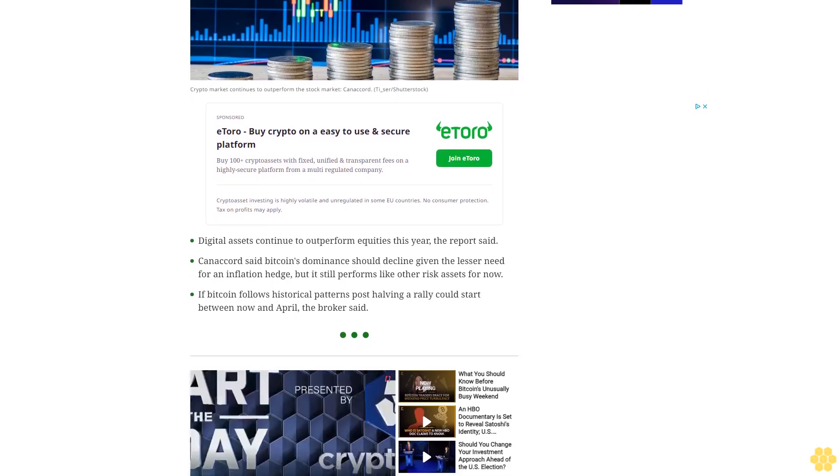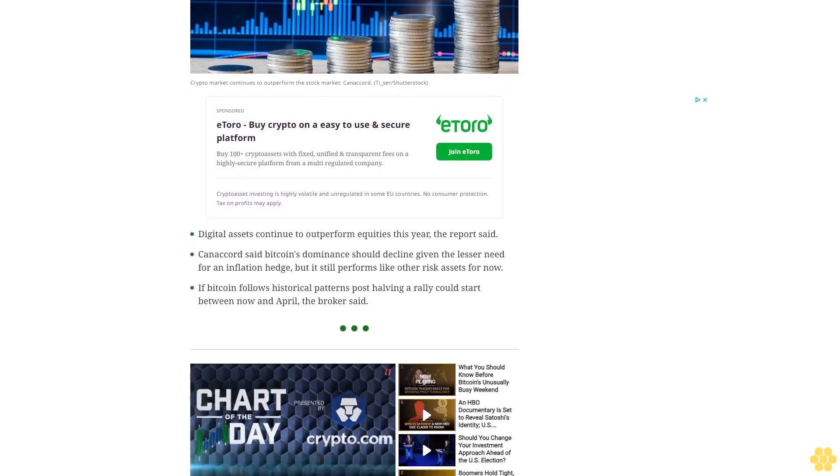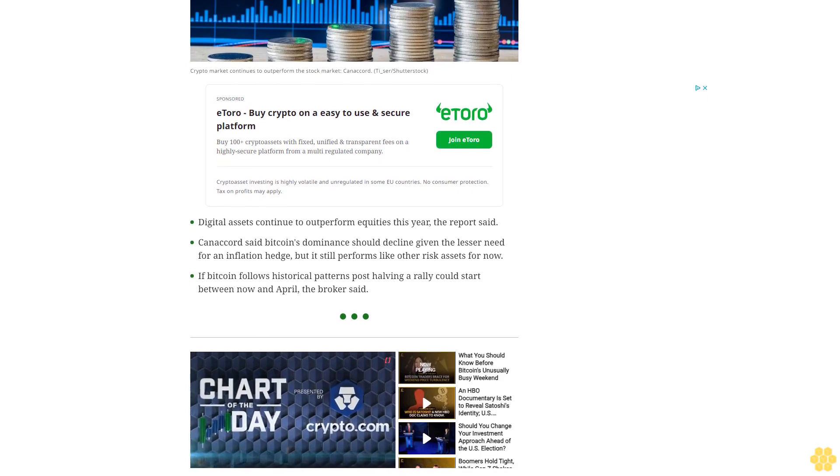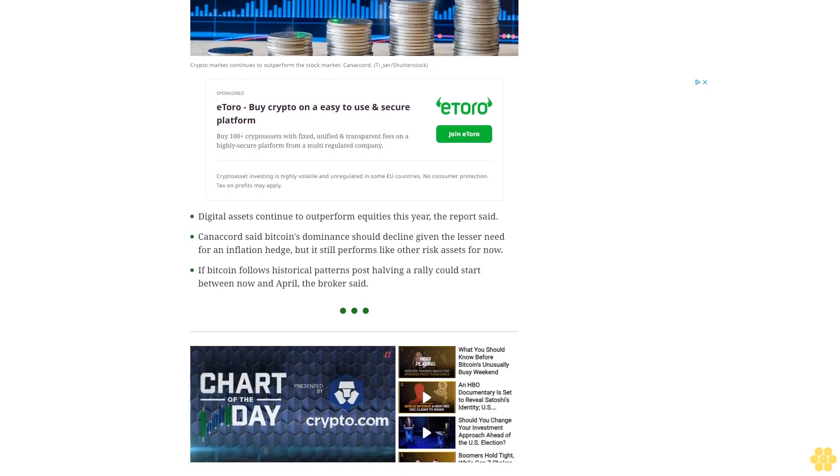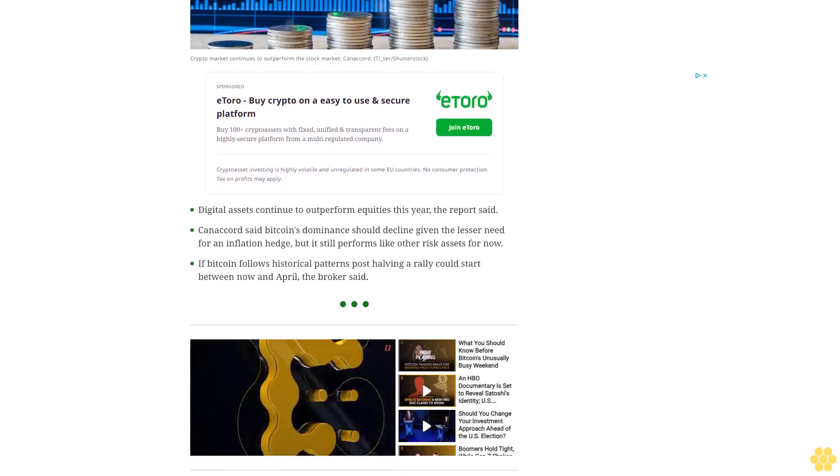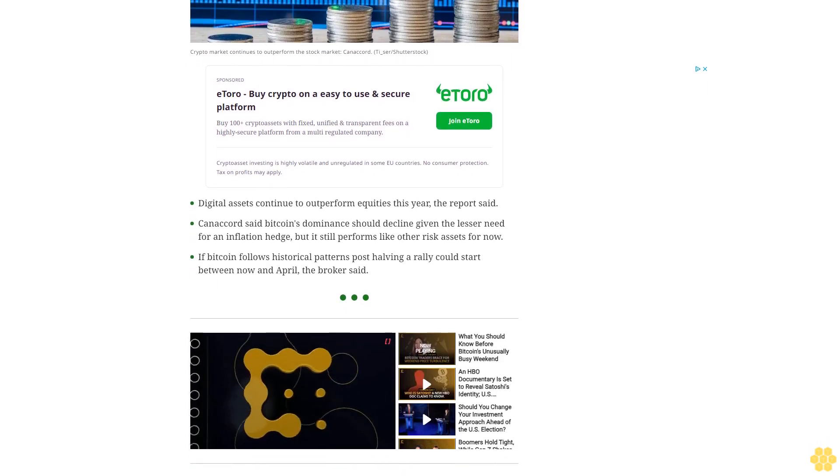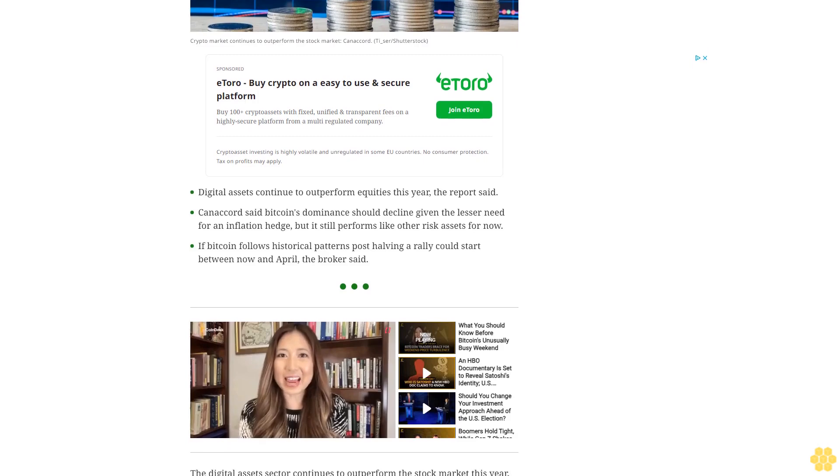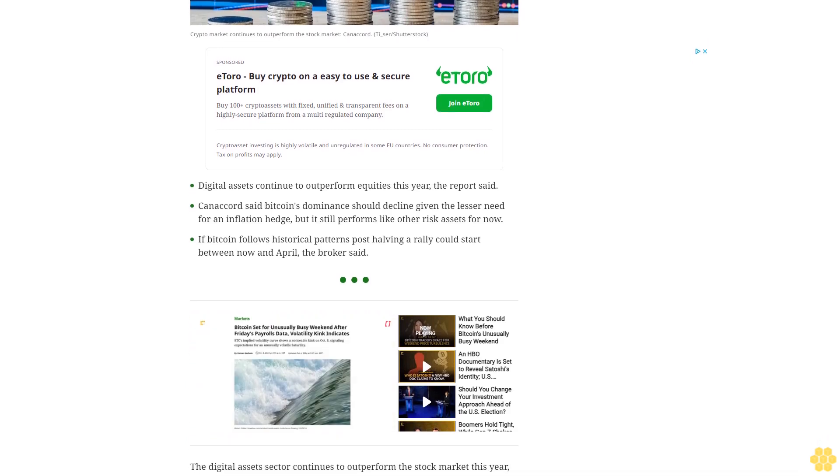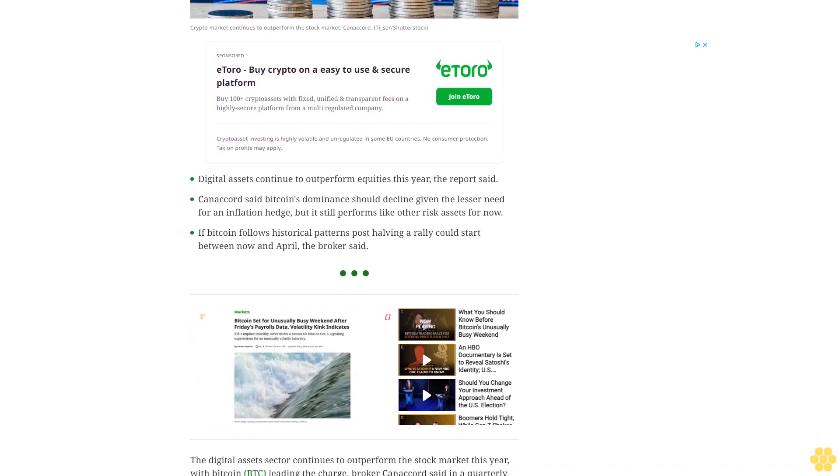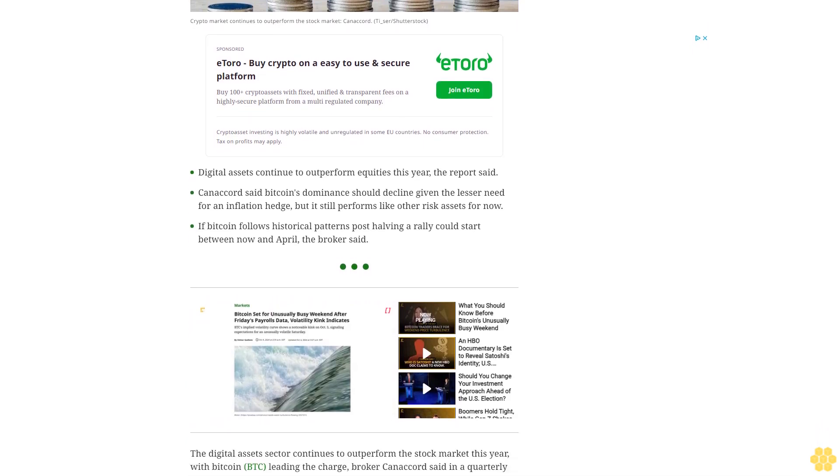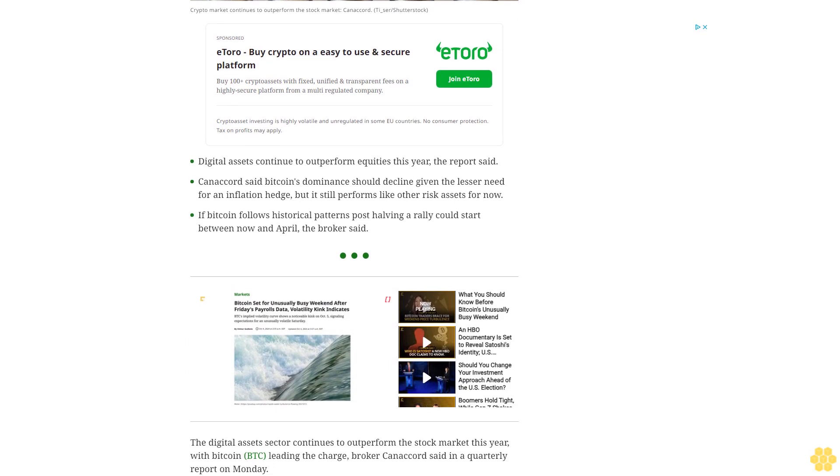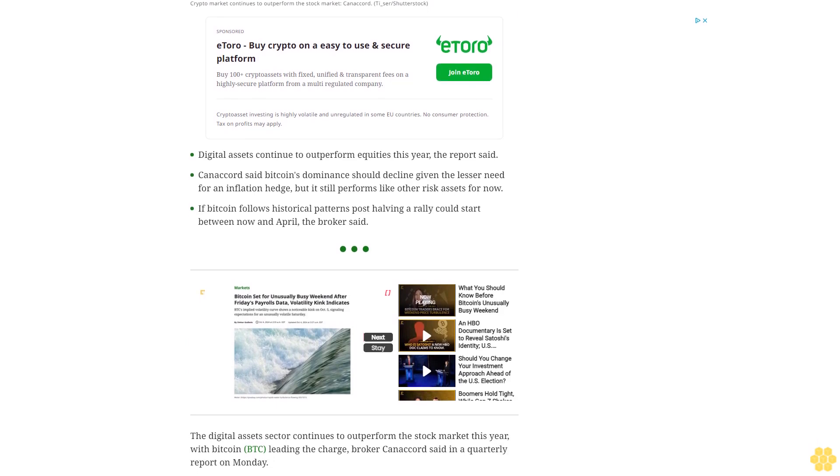The digital assets sector continues to outperform the stock market this year, with Bitcoin (BTC) leading the charge, broker Canaccord said in a quarterly report on Monday. The broker noted that the world's largest cryptocurrency finished the last quarter with strong gains.